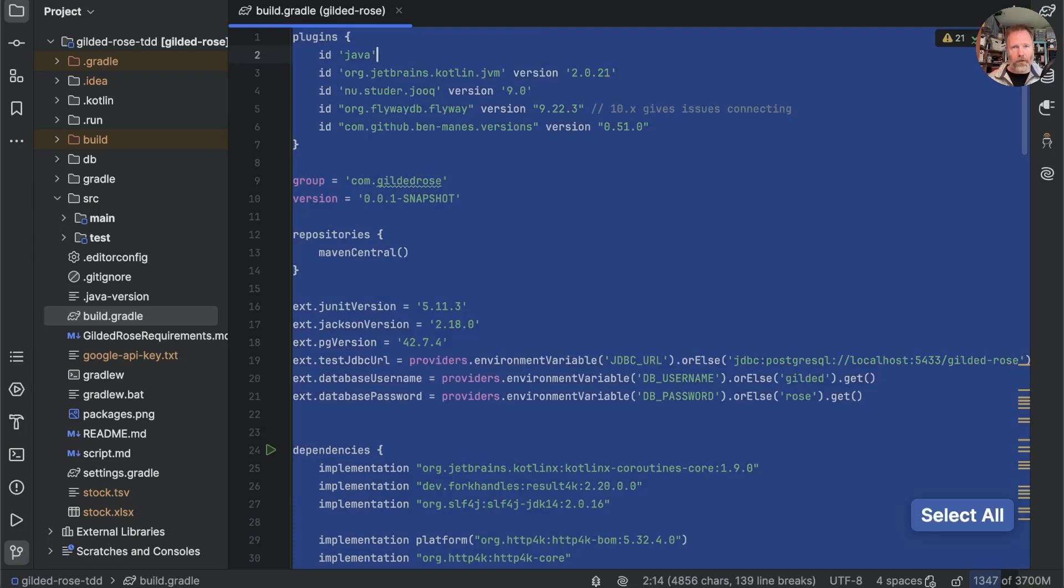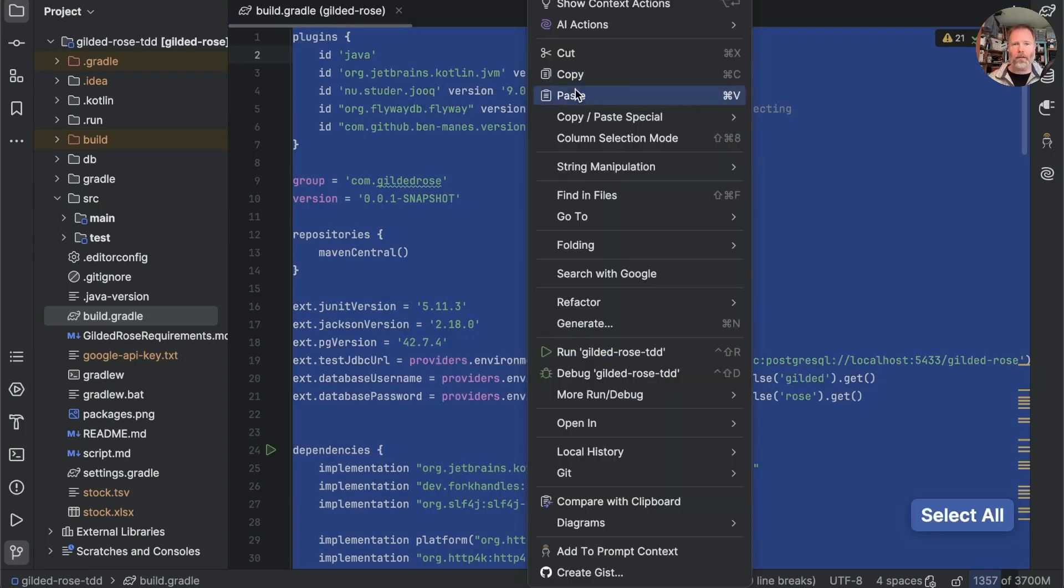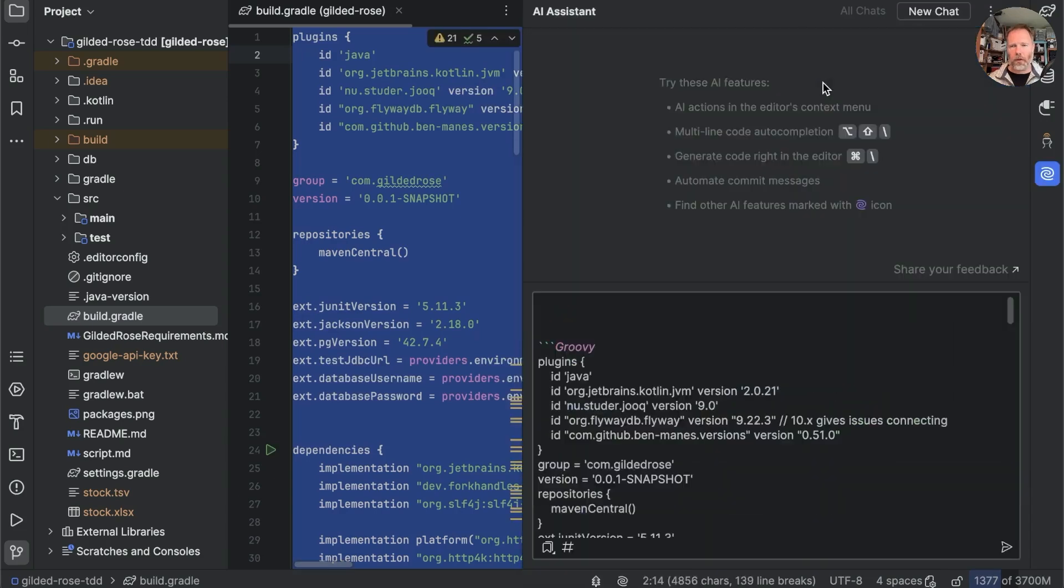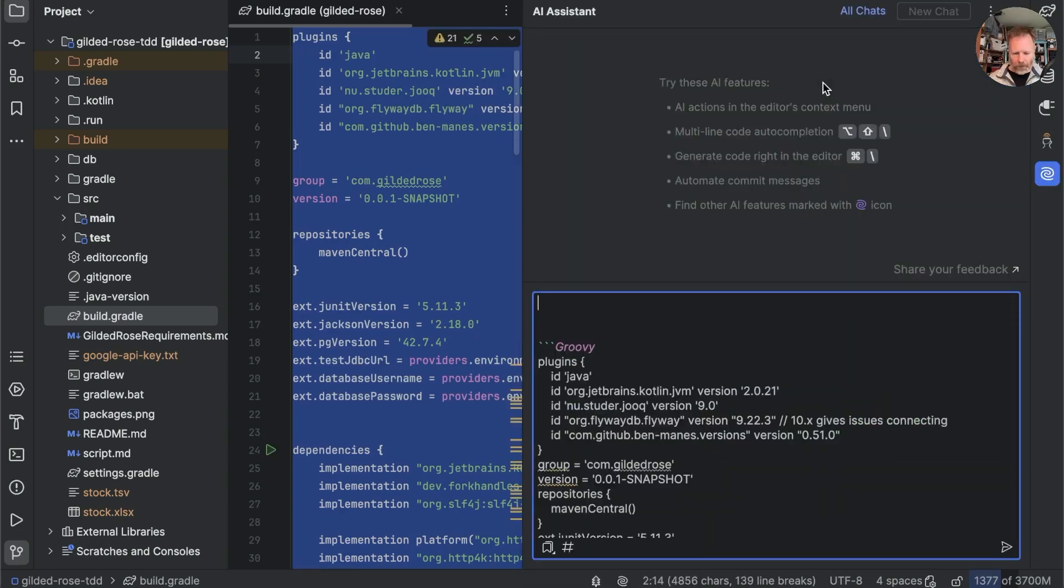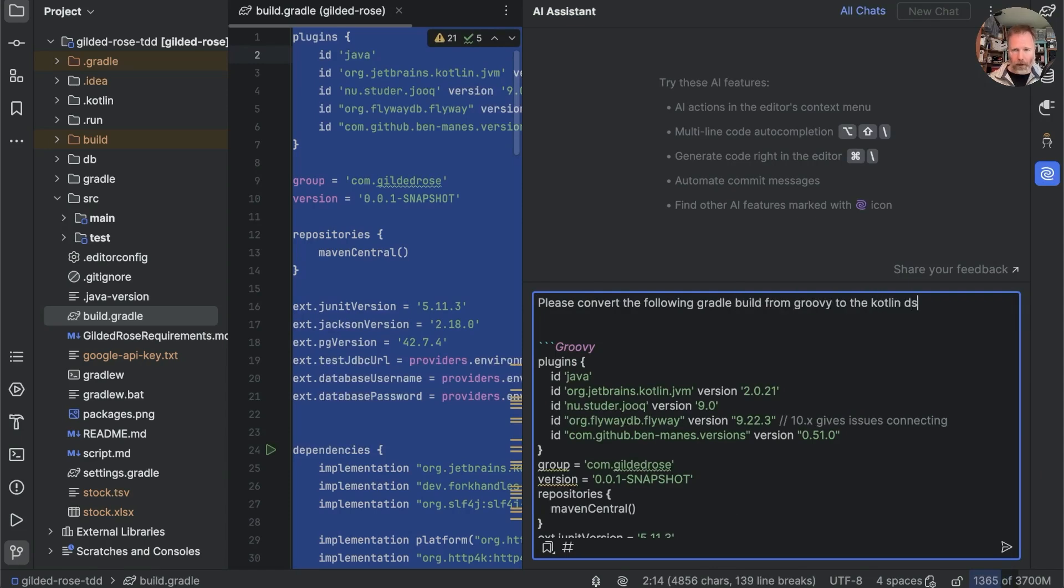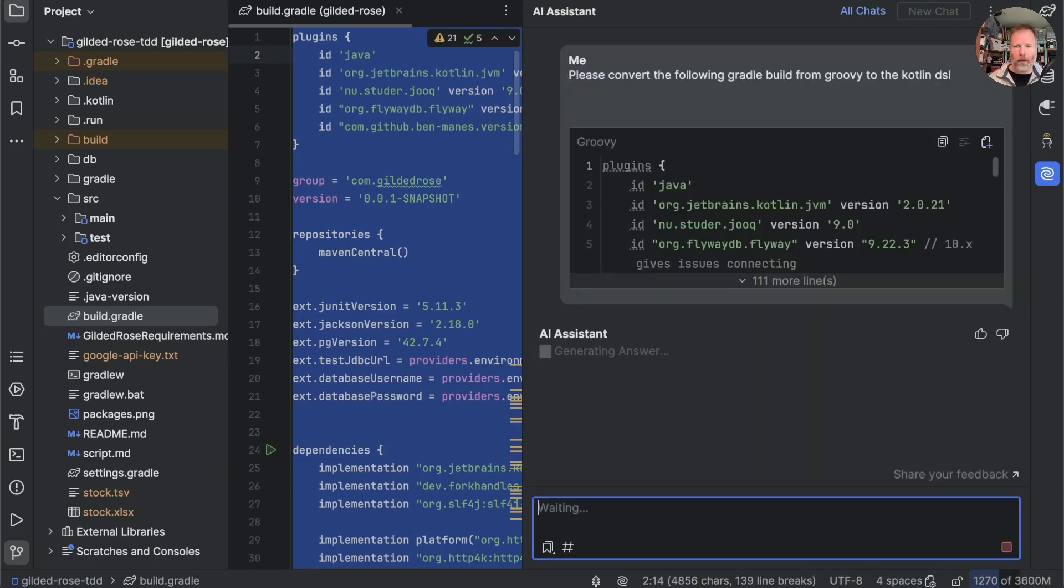So we can select all of this and say AI actions new chat using selection and I'm going to say please convert the following Gradle build from Groovy to the Kotlin DSL. Let's go.